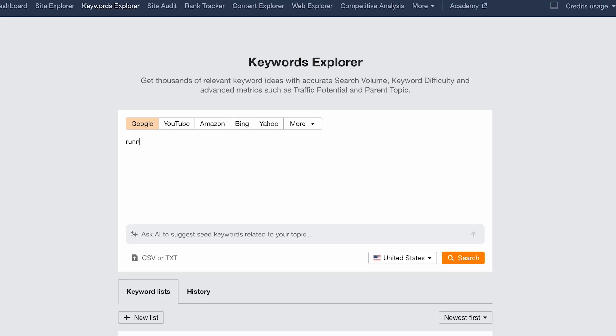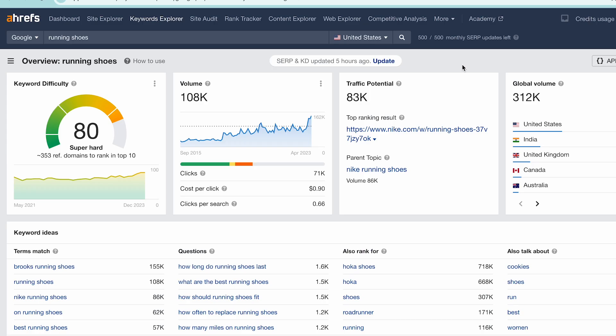If you work with SEO and are trying to rank high on search engines, you probably wish that the right keywords would just show up on your sofa and make your life a lot easier. Unfortunately, that's not the way it works, but that's why we made this video — to show you how to do keyword research and be successful online. So let's get started.